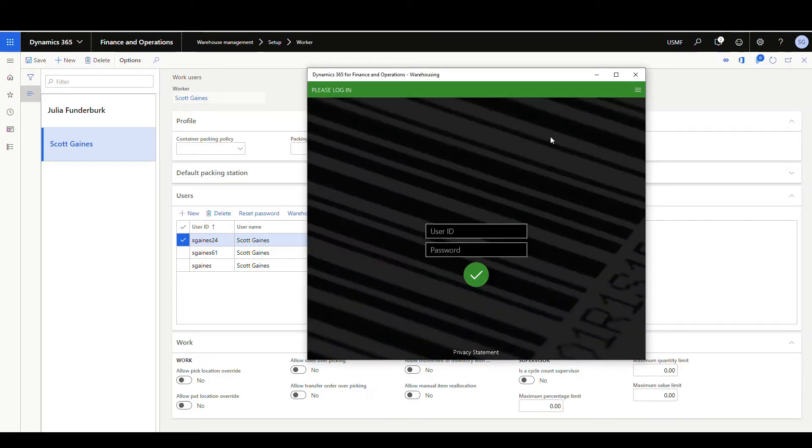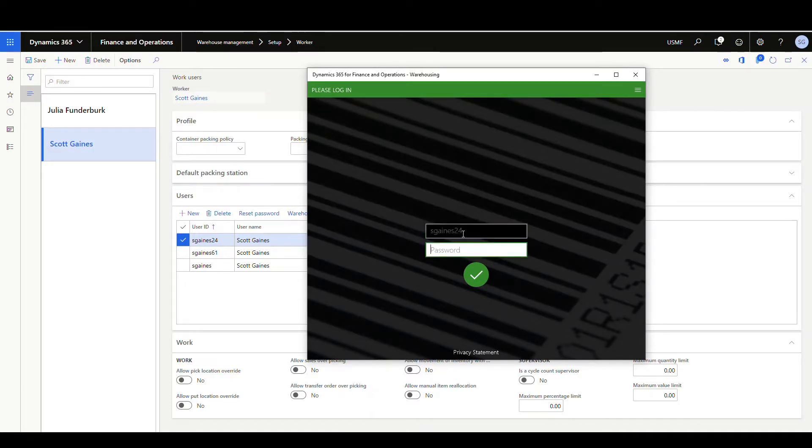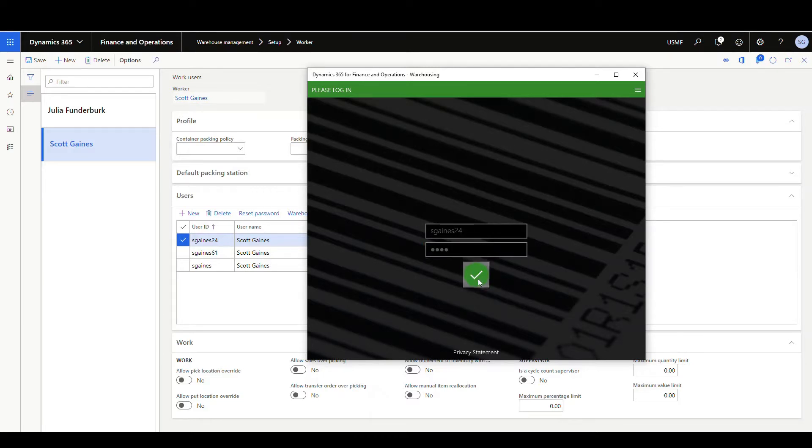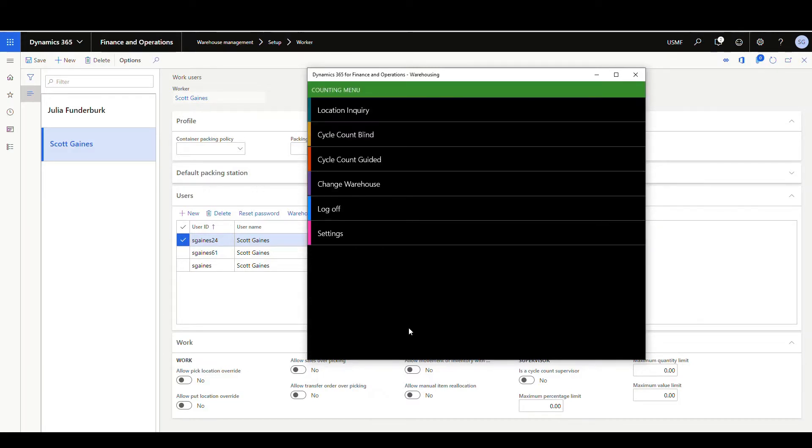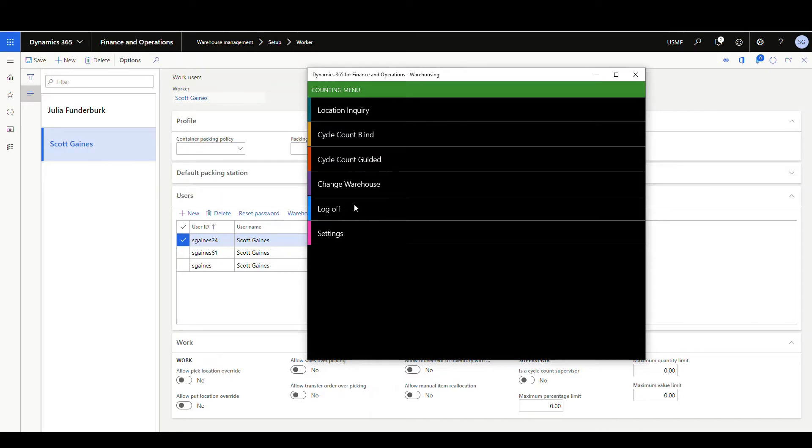Now let's go ahead and take a look at the other one. So we did sgains24. And this is going to give us a different menu now. So if I go sgains24, say okay. Now I've got a counting menu here. So you can give the different workers different menus, depending on what you're wanting to do at the time.